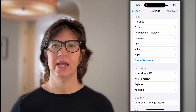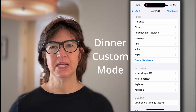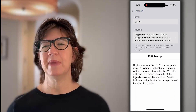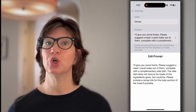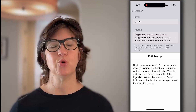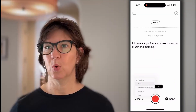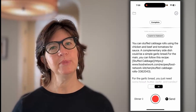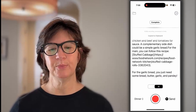I also made several other custom prompts to show what's possible. One takes in a list of foods: give me some foods and suggest a meal I could make with them, complete with a complementary side dish — the side dish doesn't have to use those ingredients but could — and include a recipe link for the main dish if possible. This is the I'm-brain-dead-and-don't-want-to-think-about-it mode. Chicken, ground beef, cabbage, and tomatoes. You can stuff cabbage rolls using the chicken, beef, and tomatoes for sauce. A complementary side dish would be simple garlic bread, with a link and instructions included.